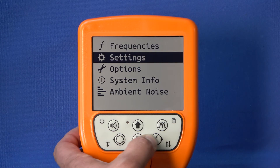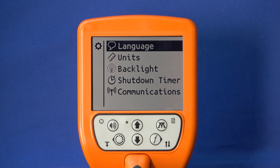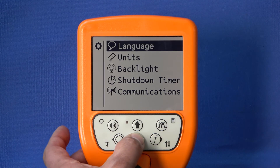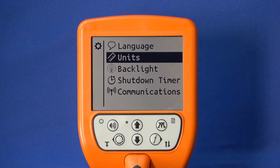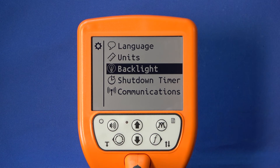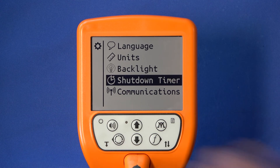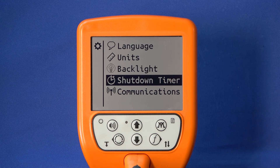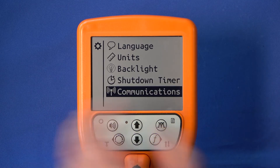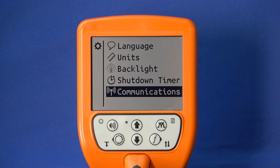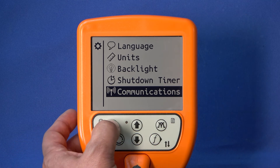In the Settings submenu, you can set the language of the unit, change the unit for depth measurement, turn the backlight on or off, and select a time after which the receiver automatically turns off if you do not press any key. Finally, you can switch to the submenu for connecting the receiver to a generator.